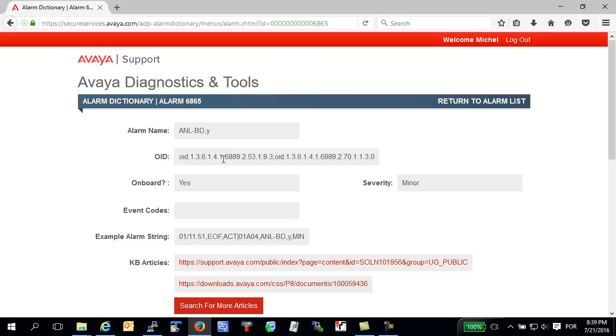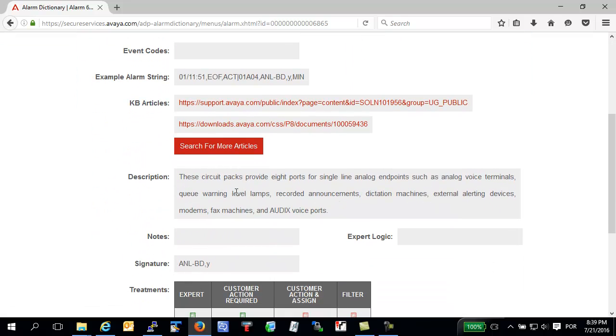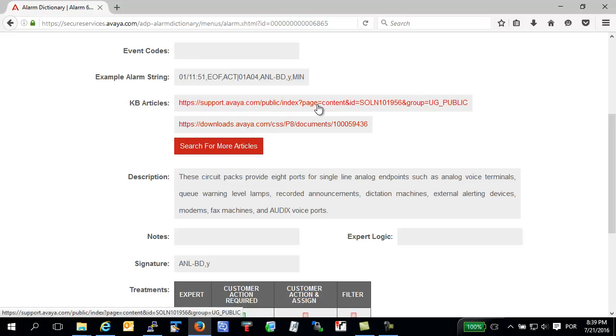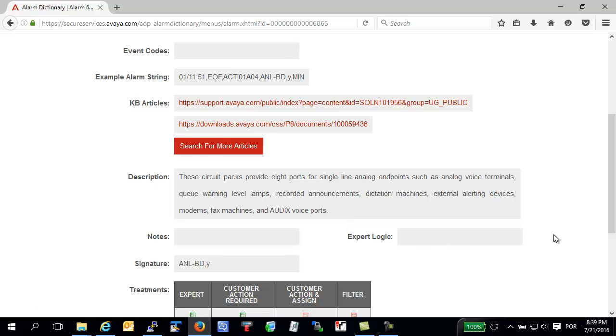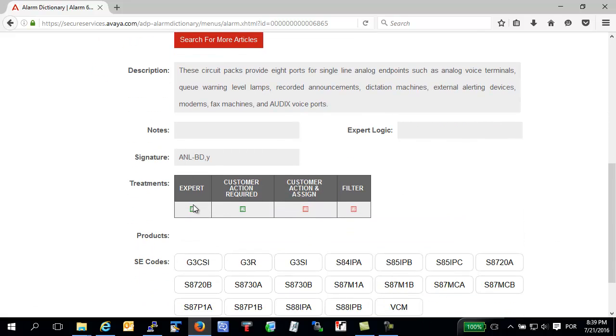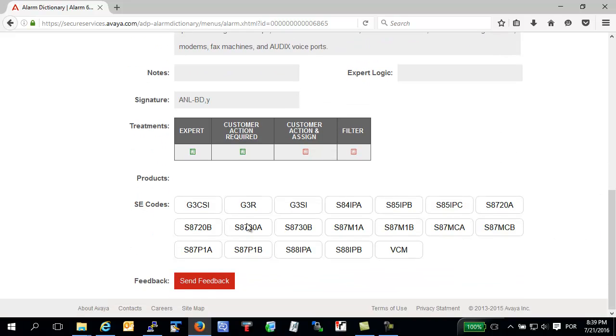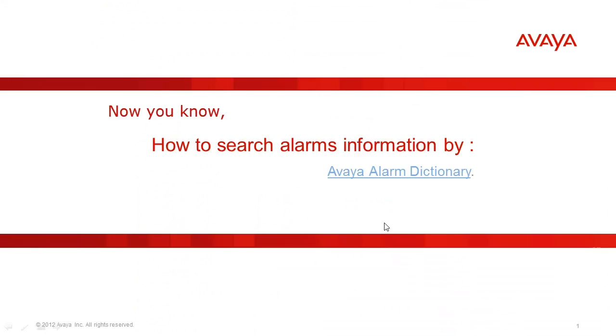For example, name. You have information about SNMP message, for example object ID. In description field, check all information about analog circuit pack. Here you have access to Avaya knowledge base. For example, you need troubleshoot this alarm. Scroll down and you have more details, for example actions by expert system or what product you have the same alarm, for example SH700 and others.